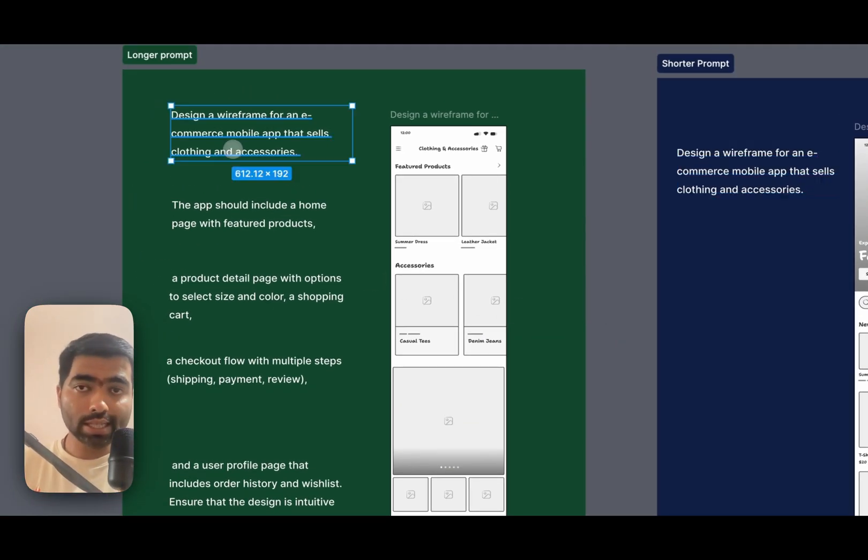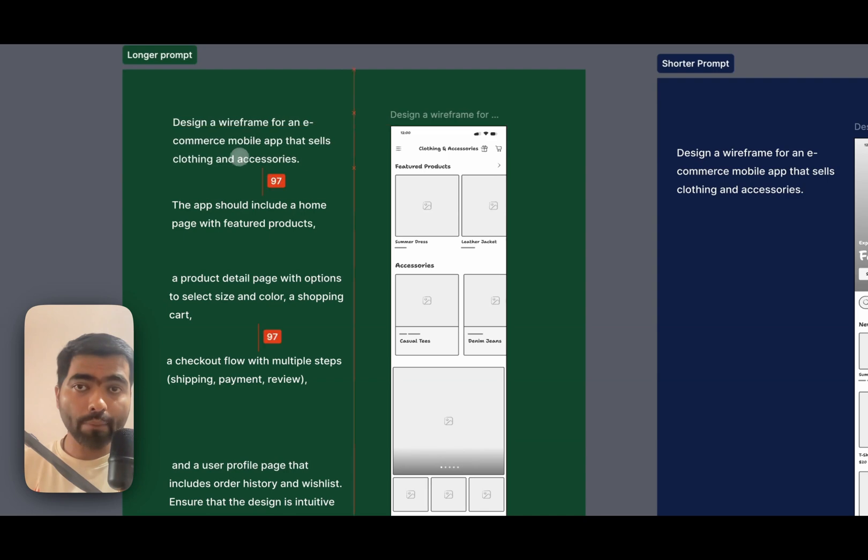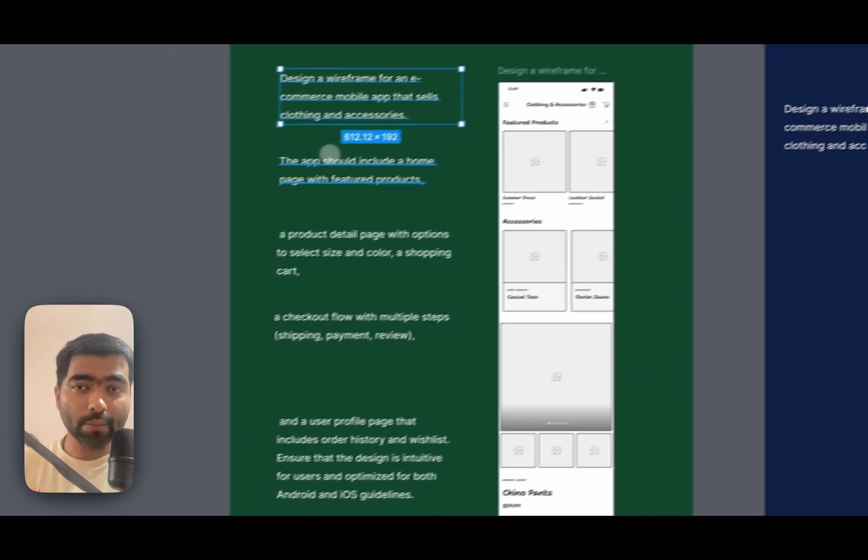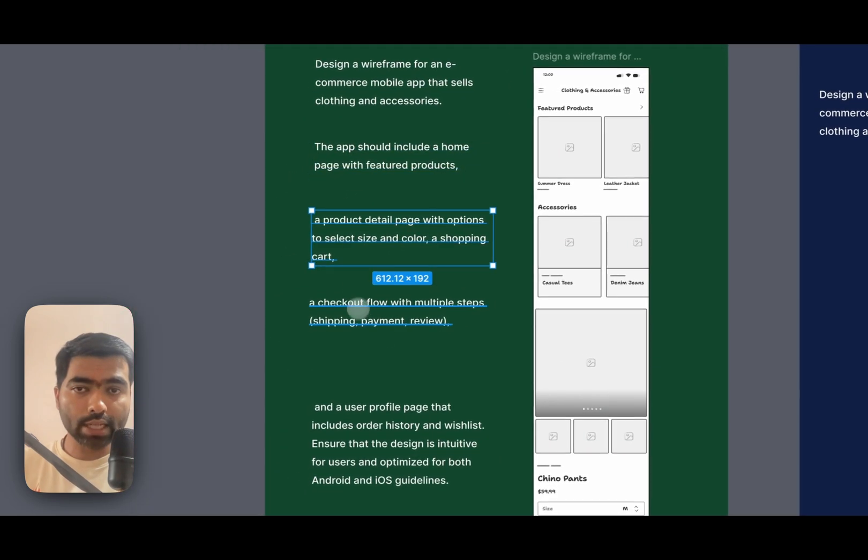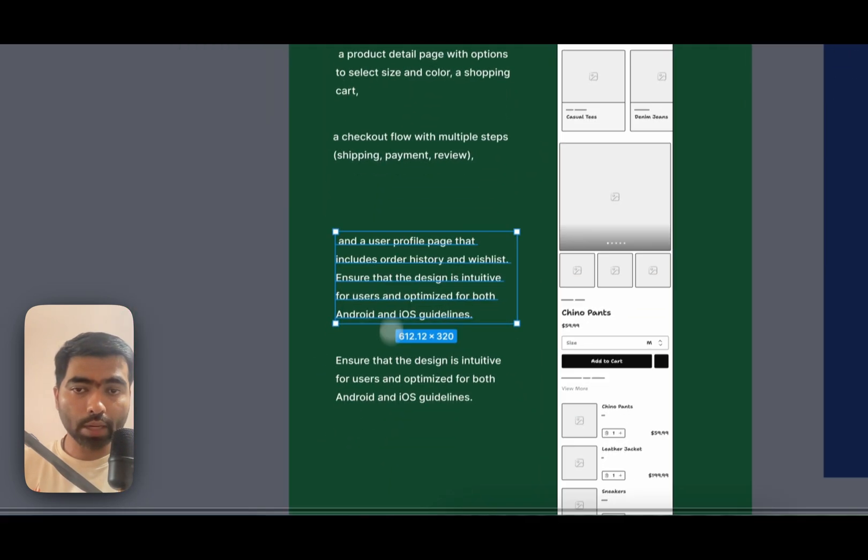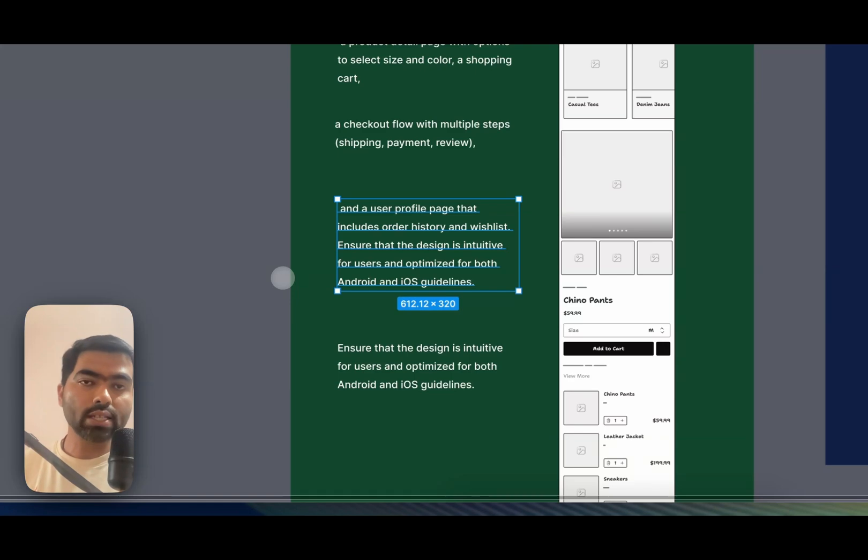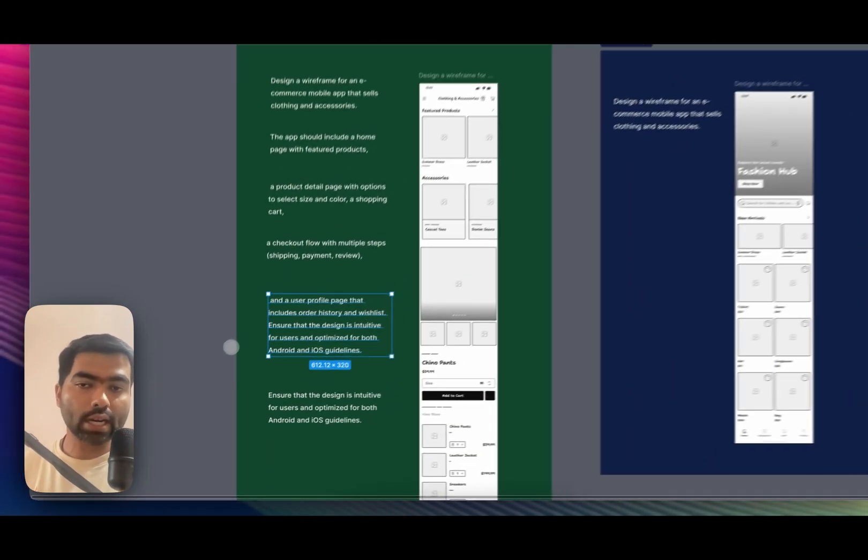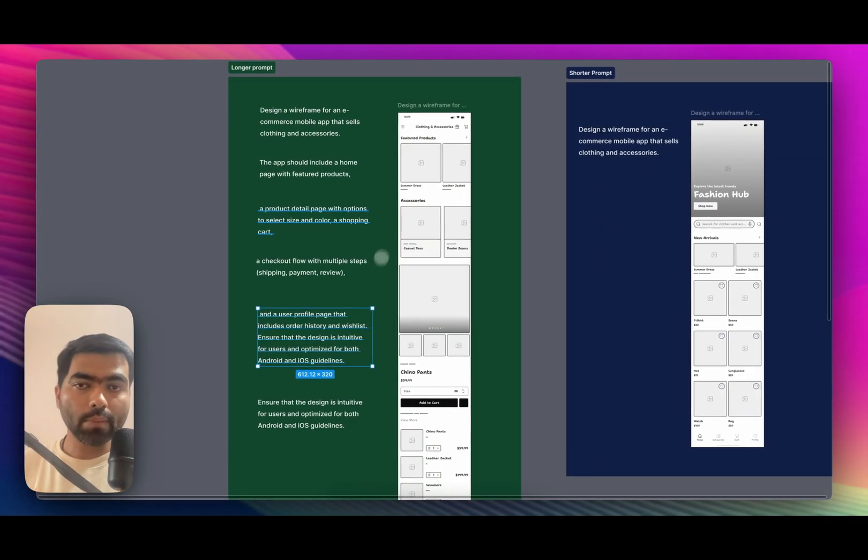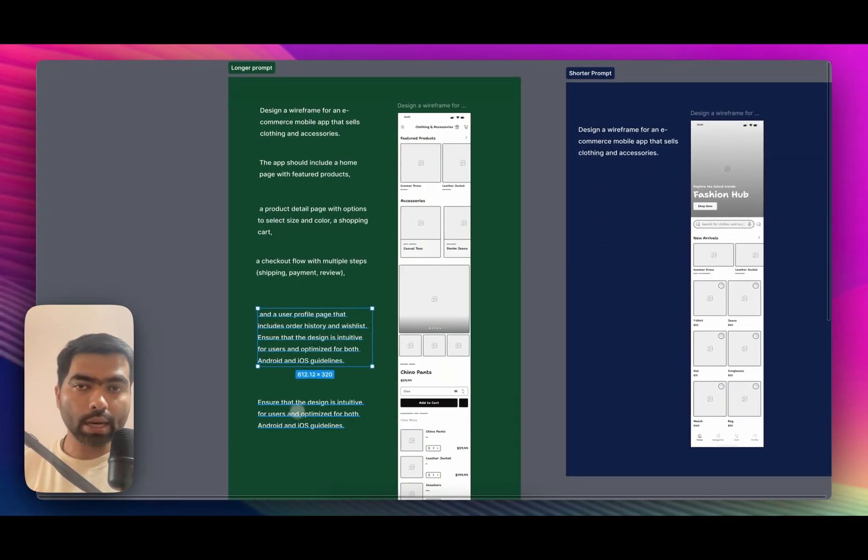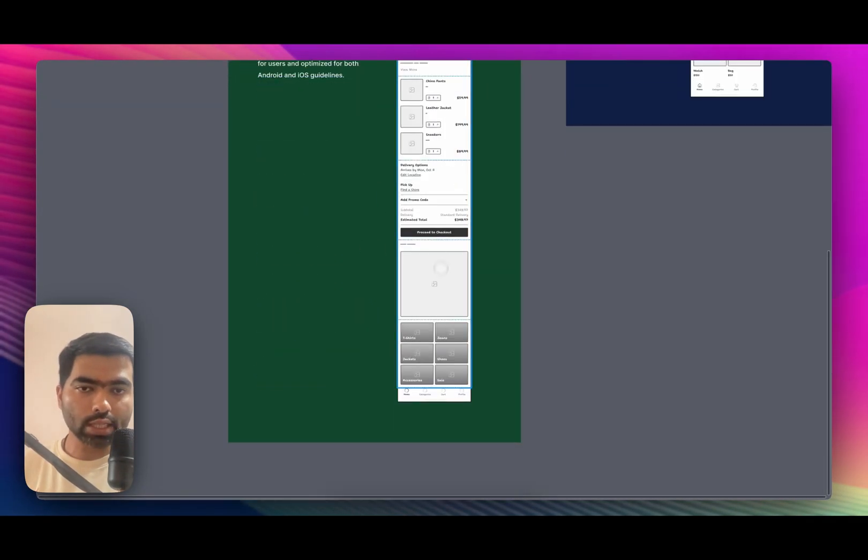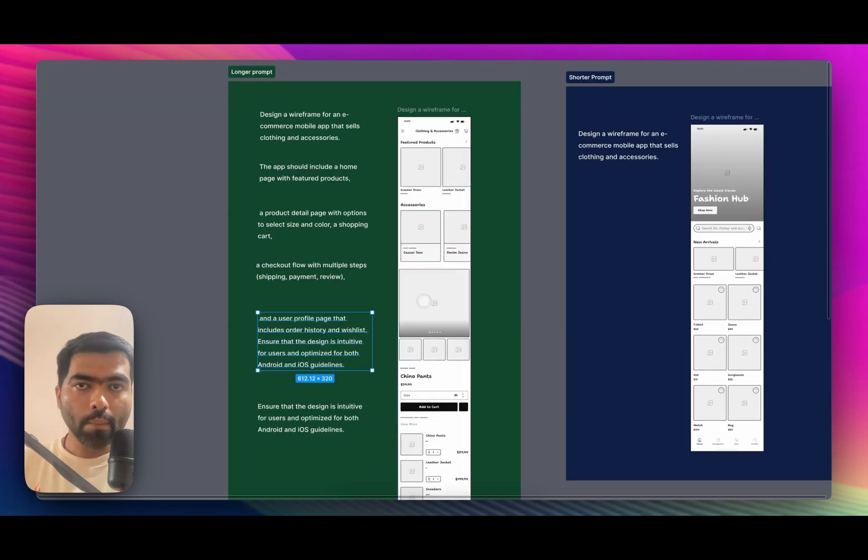So here, since my prompt was having multiple pages in a single prompt, you should avoid that. You should consider one single page at a time. Because it had multiple things, it has just put everything in one screen, but still we'll review it and go through it.